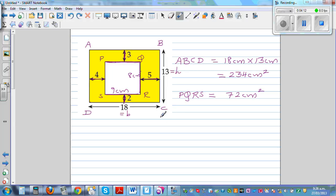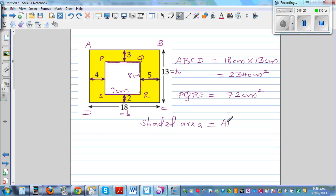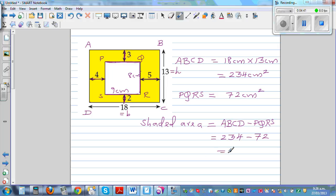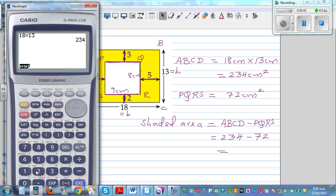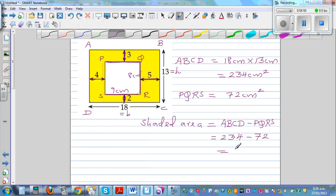So the shaded area — you have to do something with these two numbers. The shaded area is the area of ABCD minus the area of PQRS, which is 234 minus 72. Using the calculator, 234 minus 72 equals 162 centimeters squared.